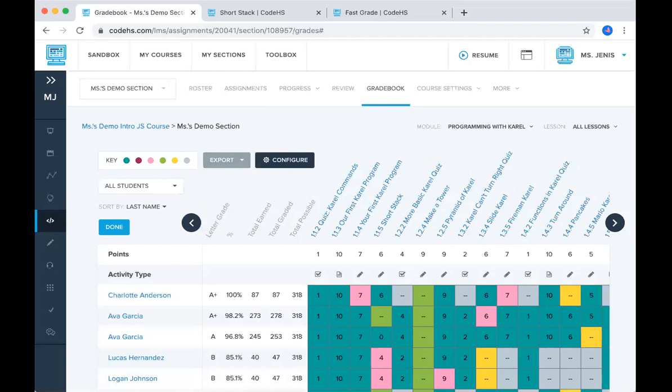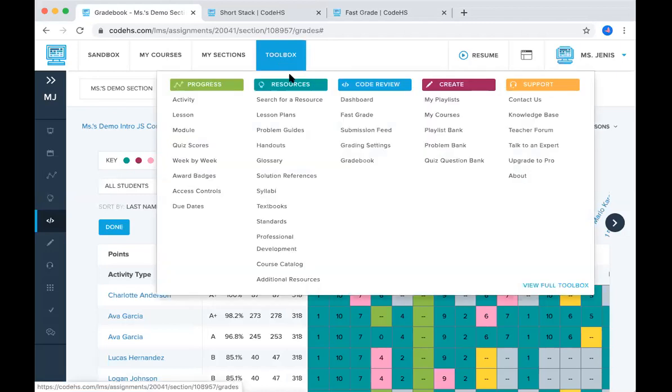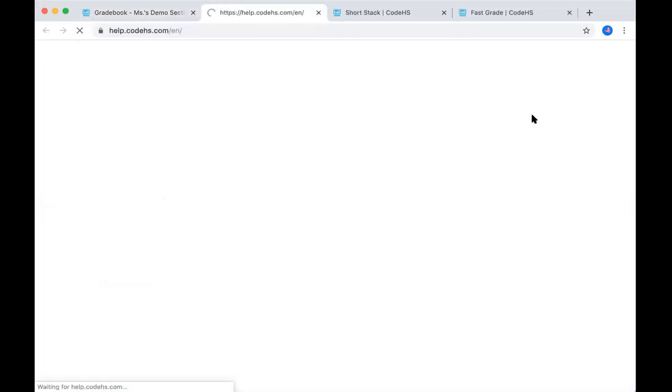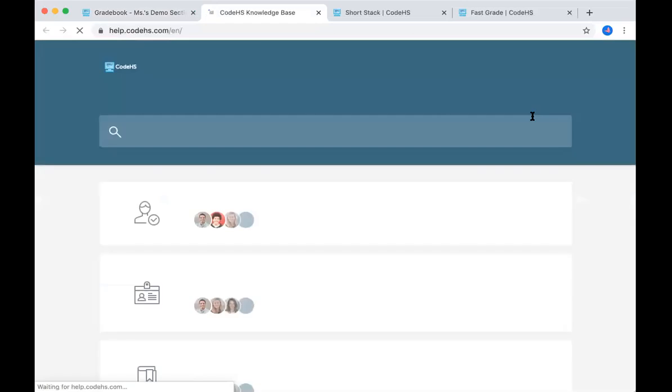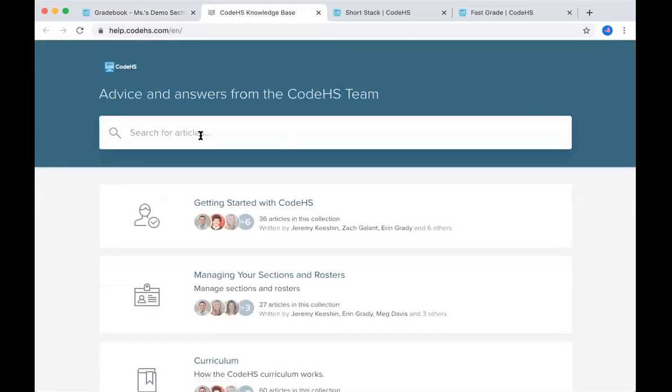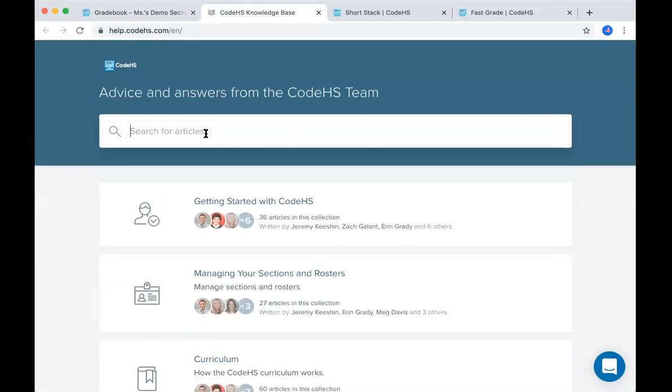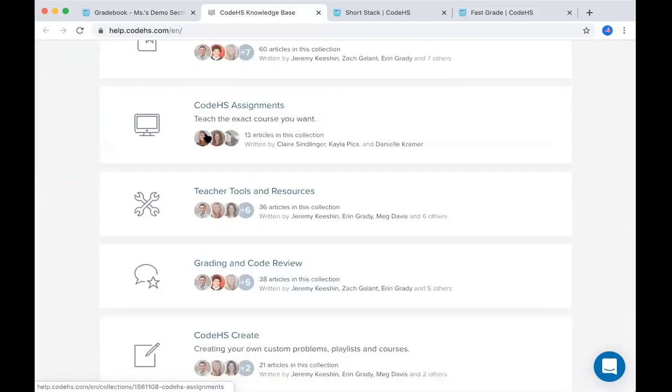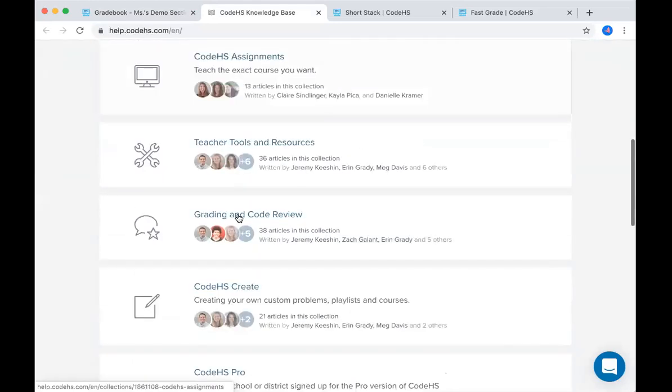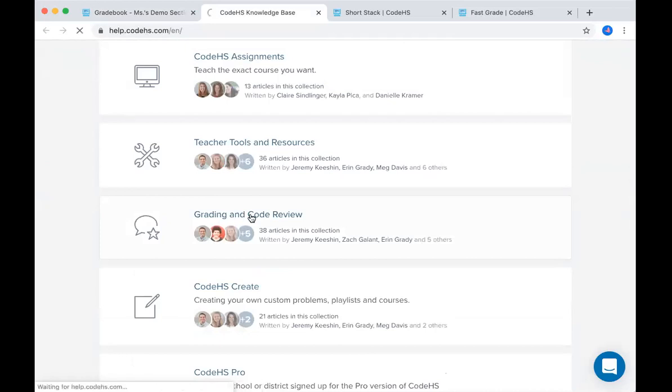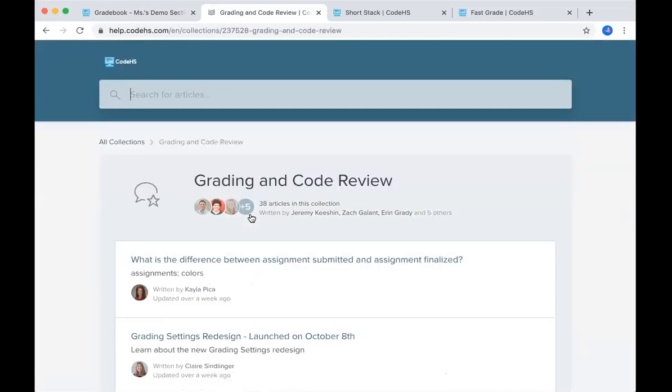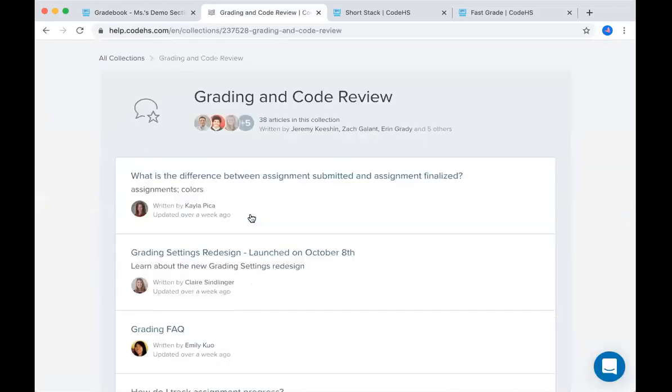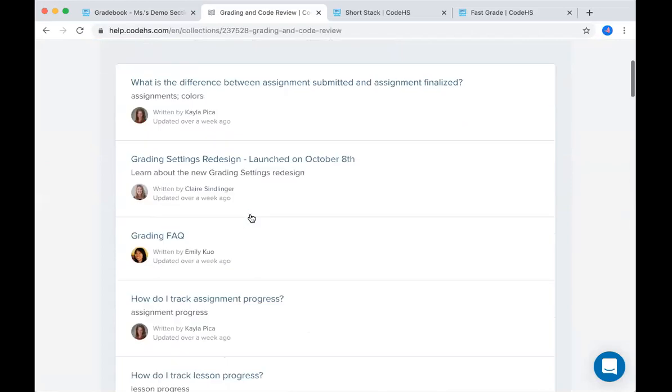So hopefully this gives you a good sense of how to grade on CodeHS. If you have any questions about grading, you can go into your toolbox. We have a knowledge base that provides a ton of support. You can either search for specific questions you have or when it comes to grading, we have a grading and code review section that you can go into and this will probably answer any of the questions you might have.